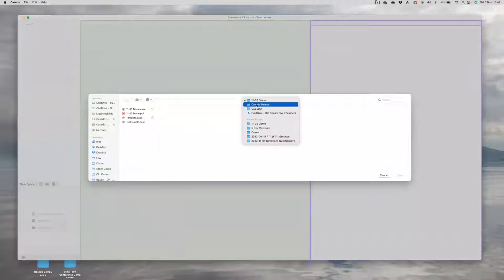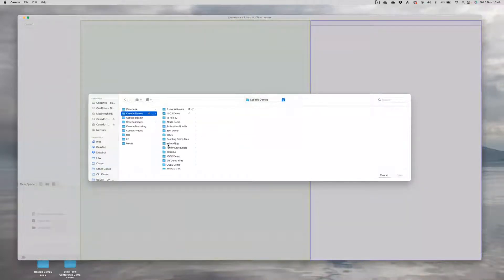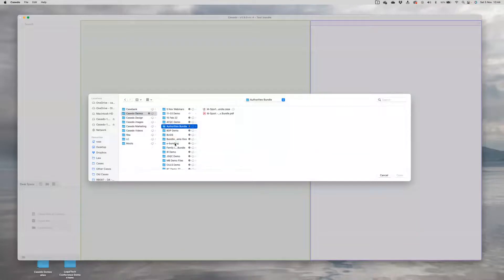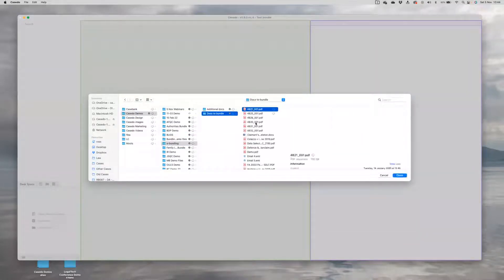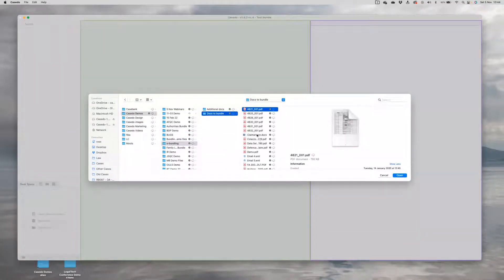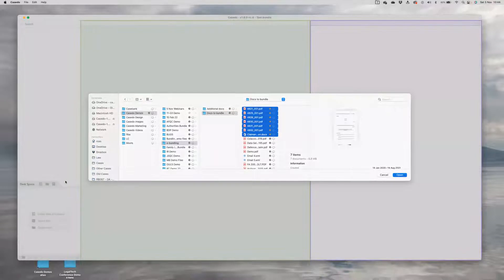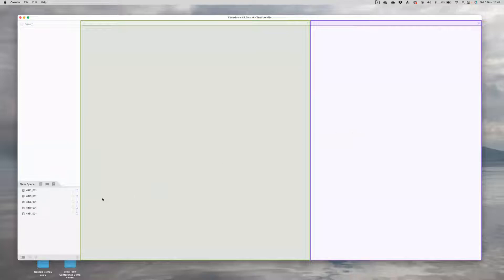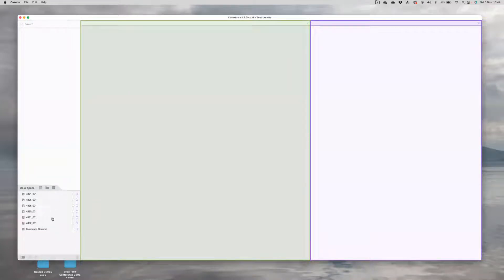Step two is to find the files you want to build. So I obviously happen to have some to hand. Let's take these to start with and bring those files into Casedo. So that's just a matter of selecting the files that you want to bundle. And here they appear down here in my desk space. The desk space is where new files appear.